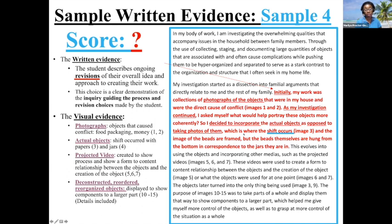To bring it home — the student notes: 'which is where the shift occurs.' The student recognizes that at this point in the portfolio a shift occurred, and gives us a slide to look at so we can see that shift. So let's go look at the photographs — these are the initial photographs the student took for the portfolio: food, packaging, and money. They were photographed, looks like they were cut out and adhered to the wall in an installation fashion.